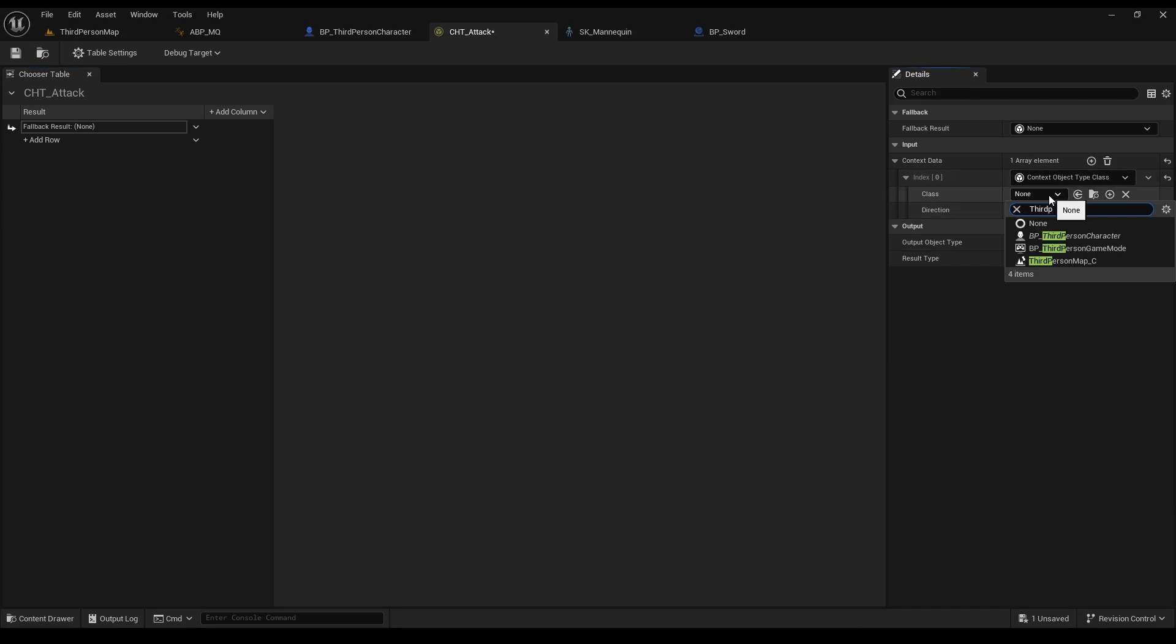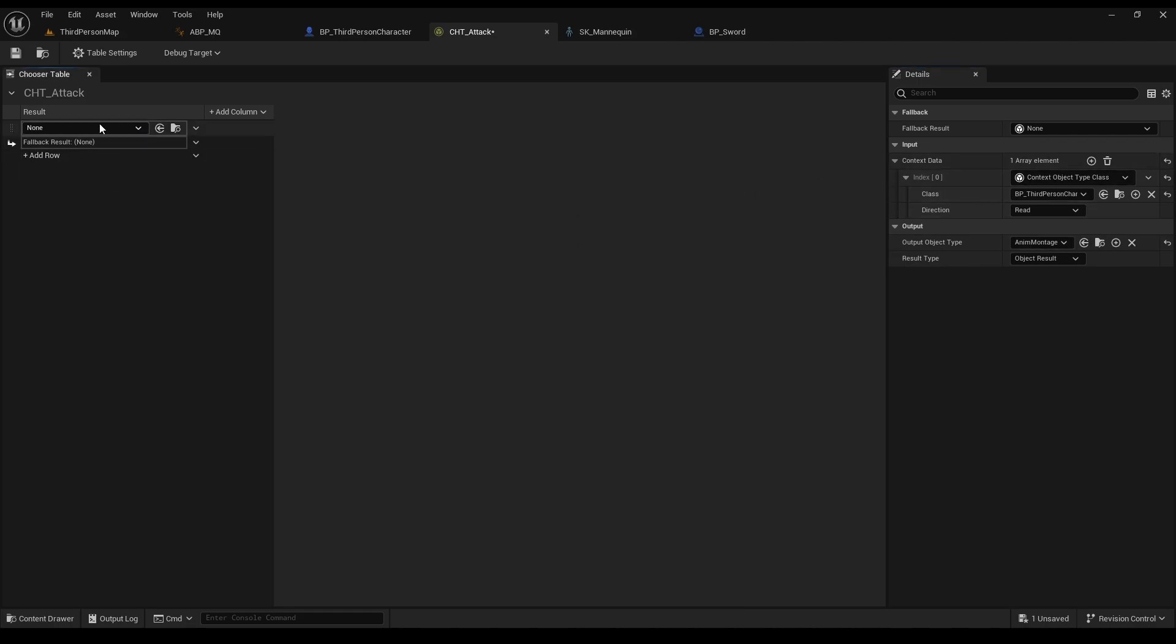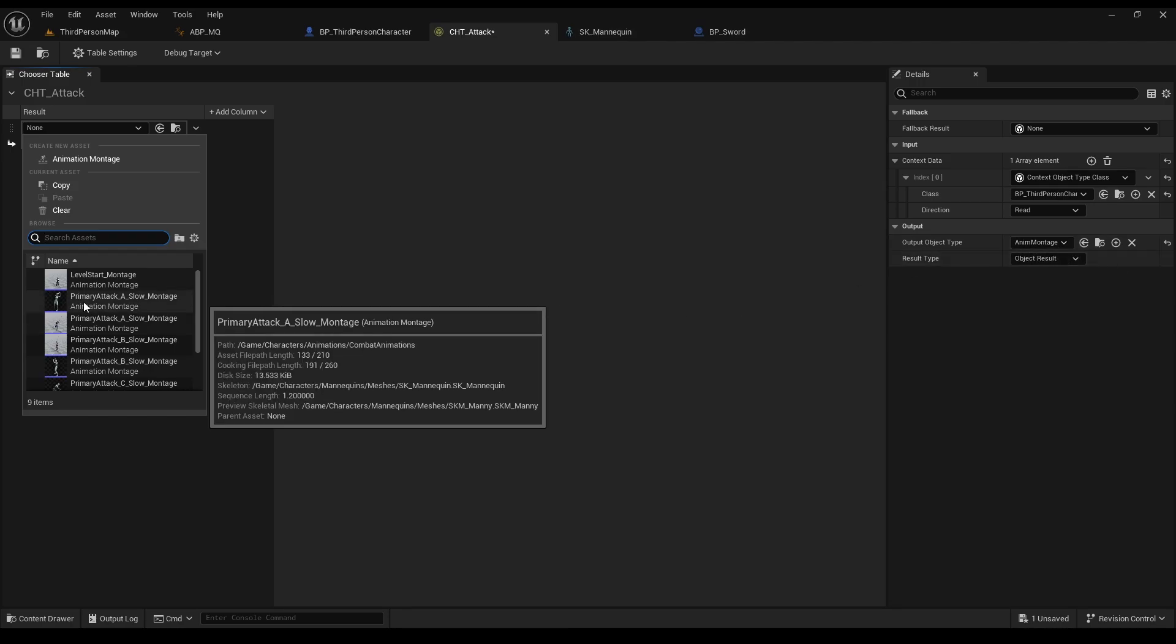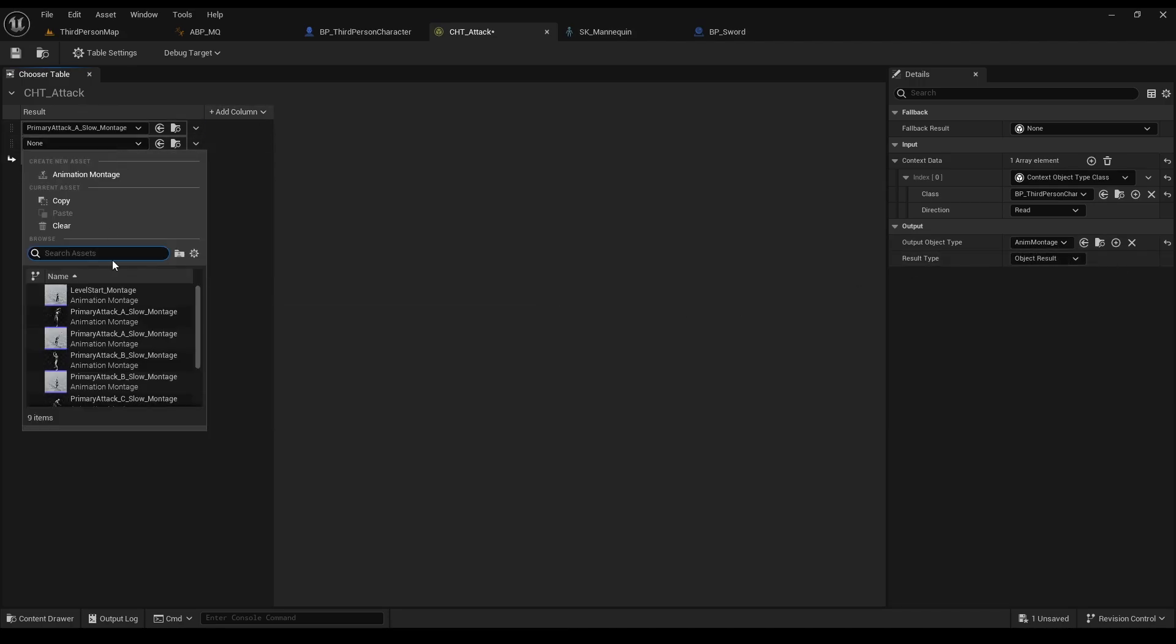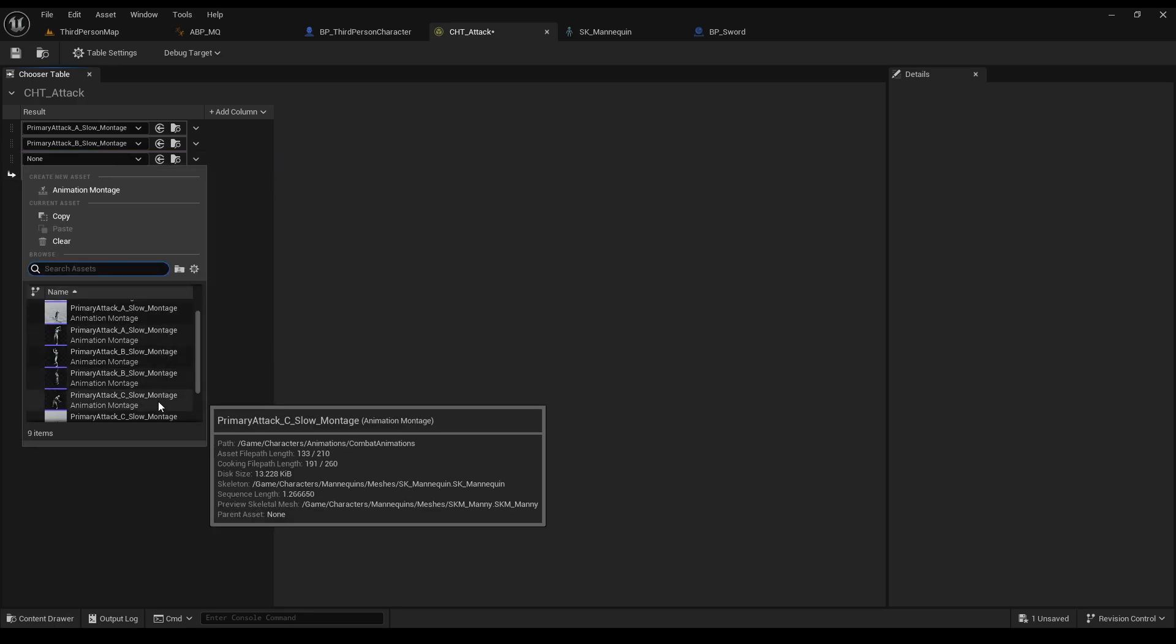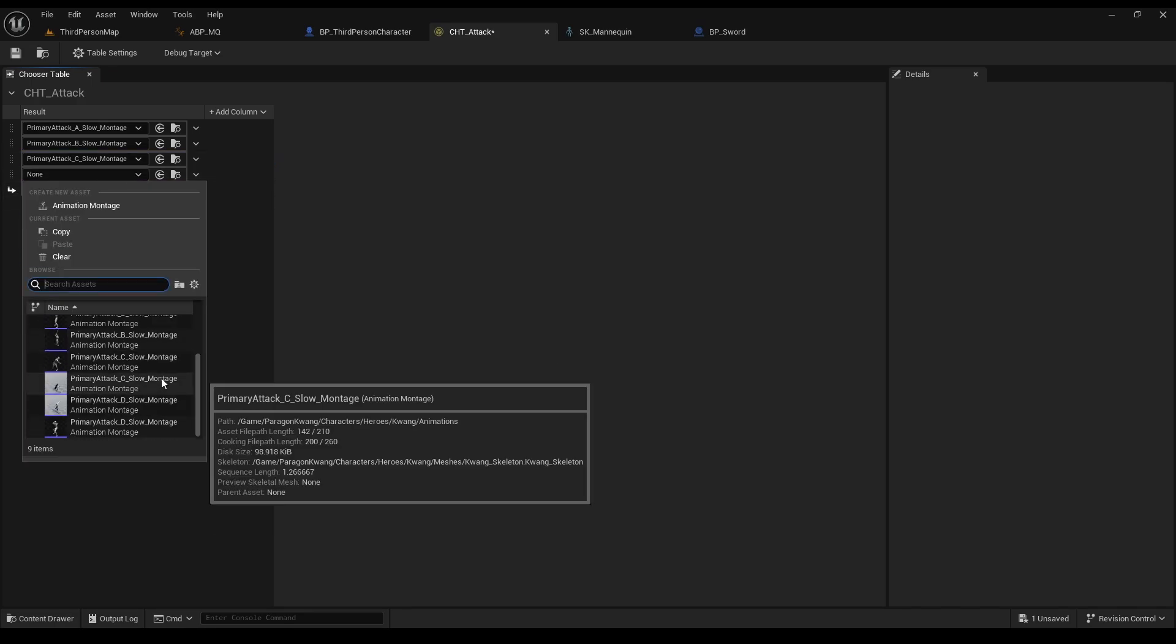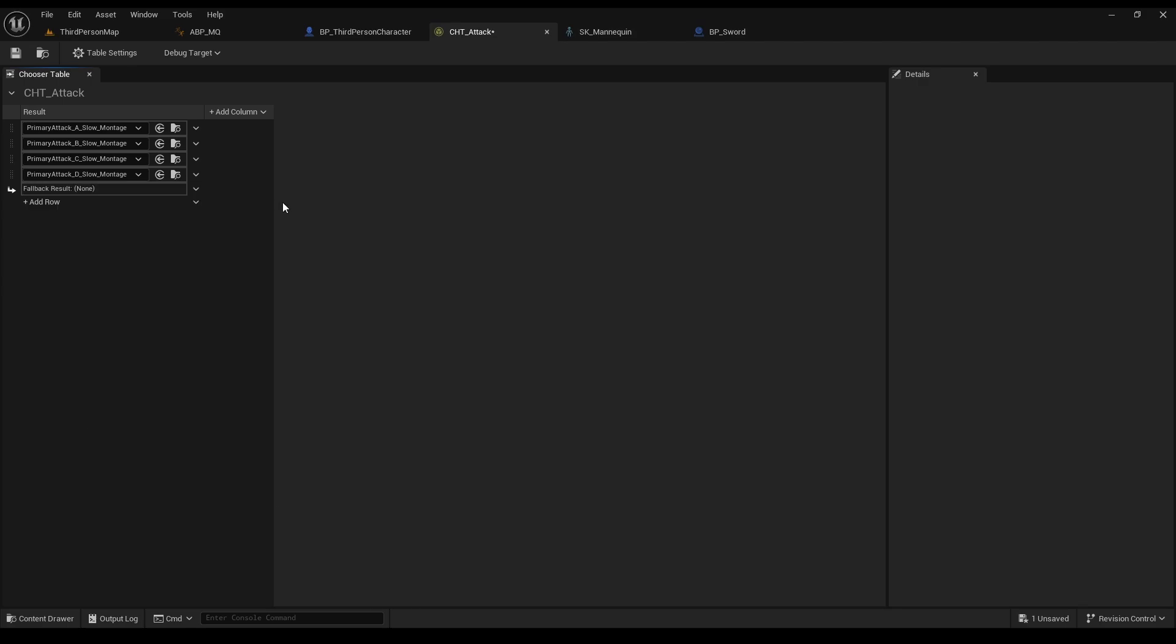So go to the folder where we have the previous table, and create another one. In my previous video, I explained everything there is on choosers. So if you don't understand why we are doing something, go and check it out. Click on table settings, go to our output object, and select montage. And our input will be class, and our third person BP, since we want to get information from there.